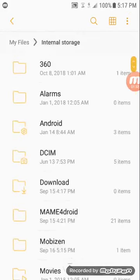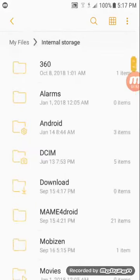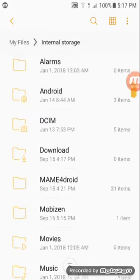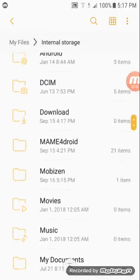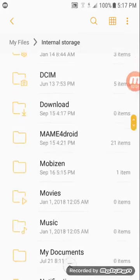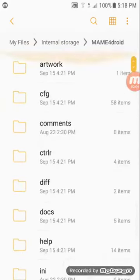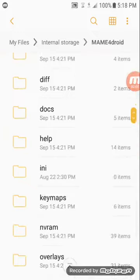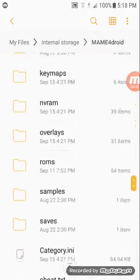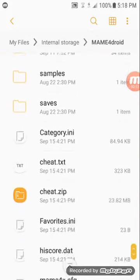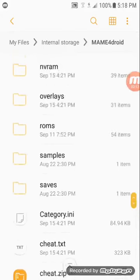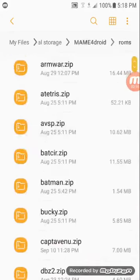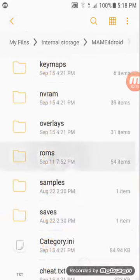You're going to go into your internal storage on your phone because that's where most likely it's going to be downloaded and you want to look for MAME4droid. Now you see you have all these different files and folders in here. What you're going to do, just in case if they don't have it, you're going to create a roms folder. This is the folder where you're going to be putting all your games, your roms, in.